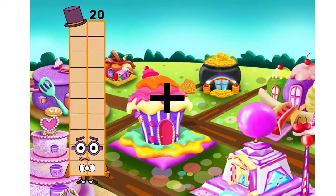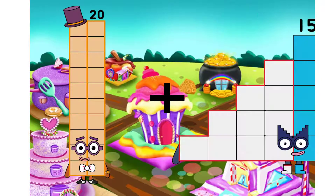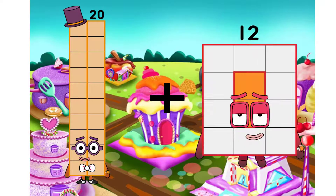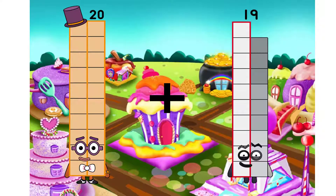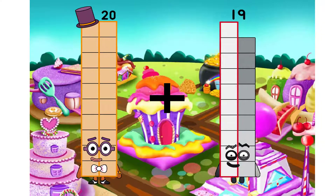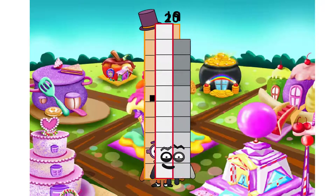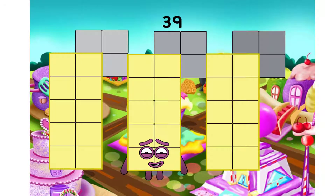20. I will use plus. 19. We have equal. 39.